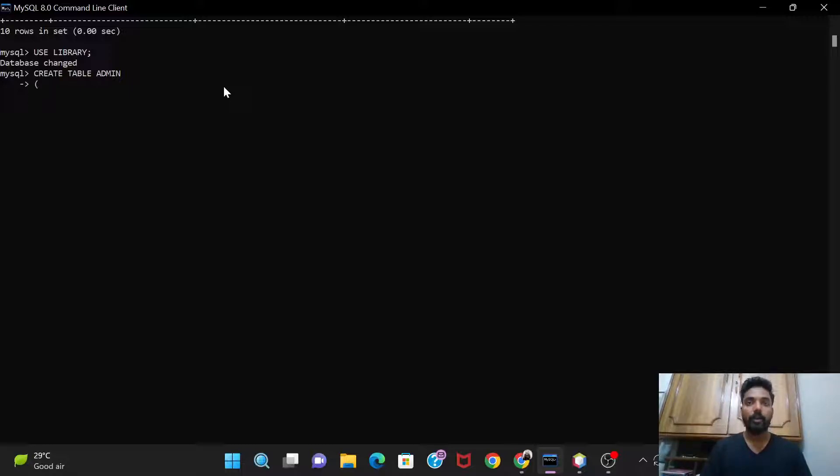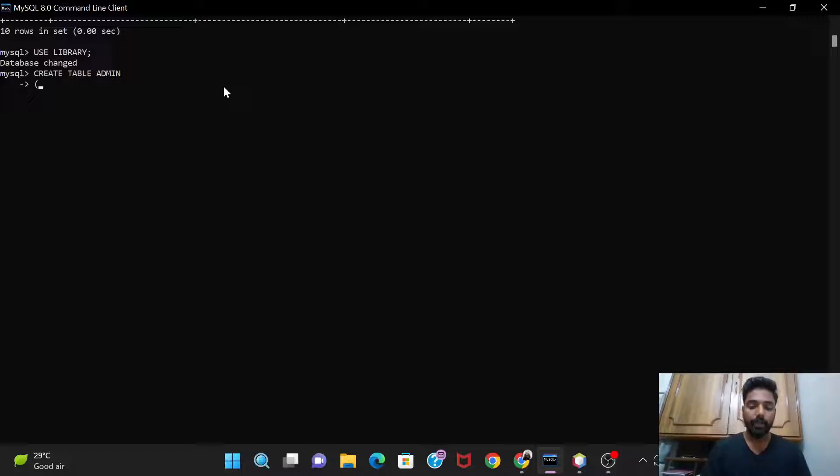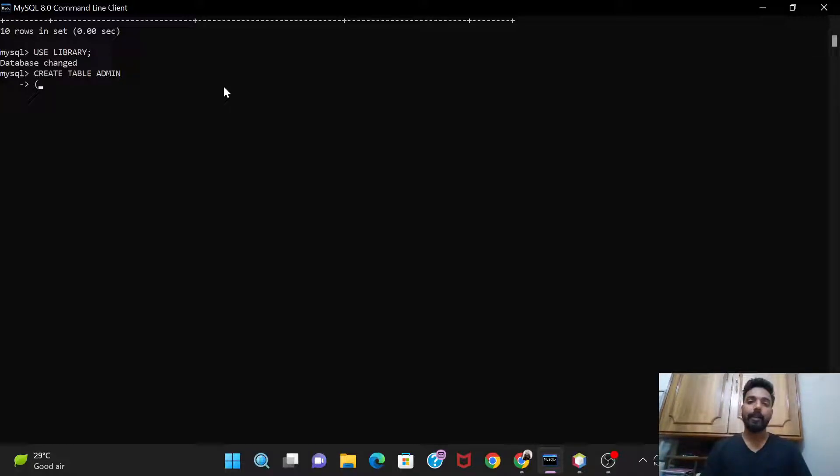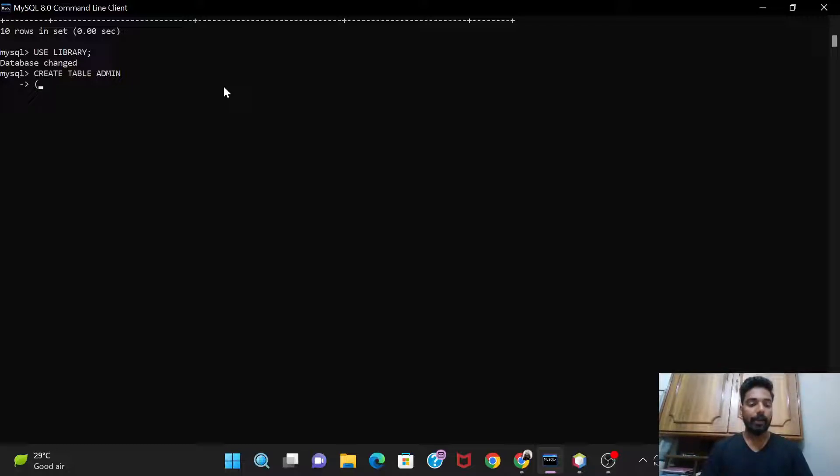Now we will give all the column names, their data types, and their keys like primary keys. So basically in the admin table we need a few things like user id, the name of the admin, the password, and one mobile number, so contact details. So we are going to have these four columns in it.